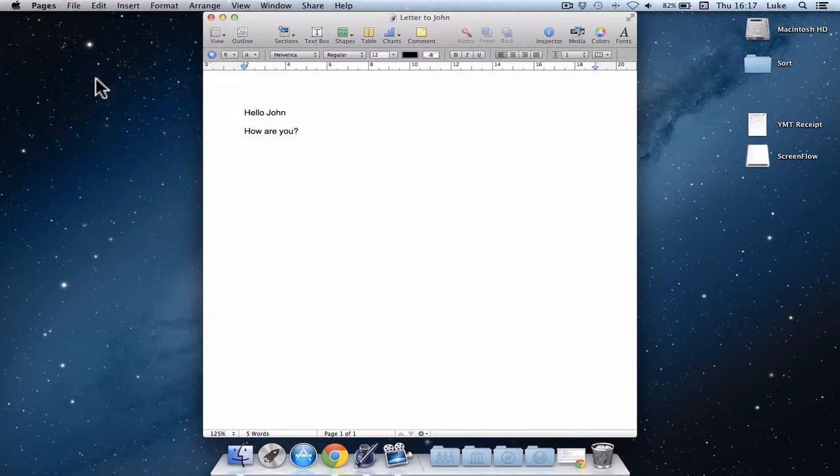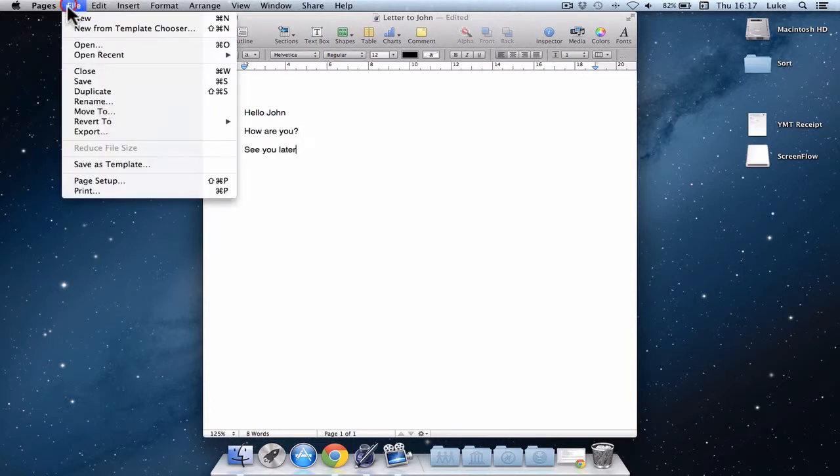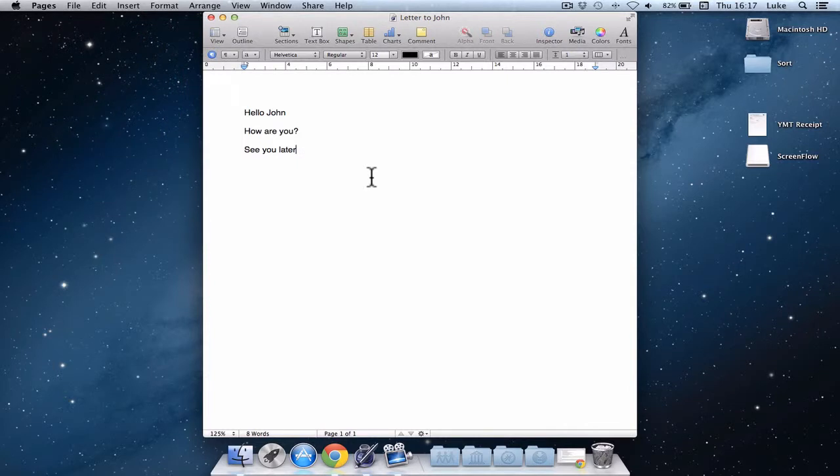File, save. And it's saved. See you later. Again, file, save. Every time I've saved, it's as if it created another version of this letter.